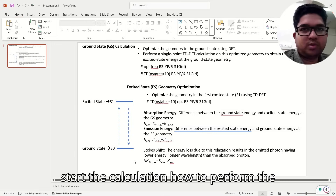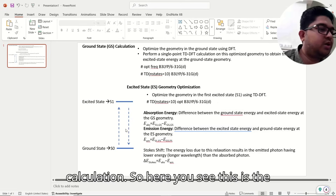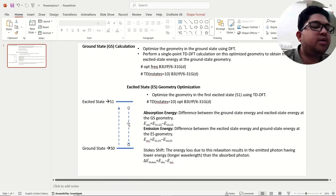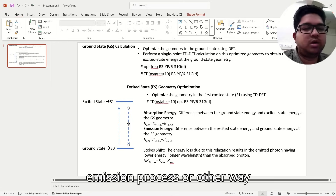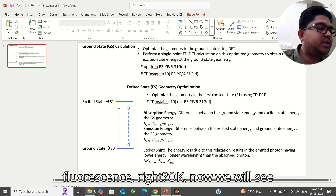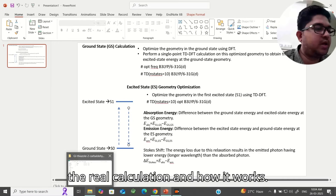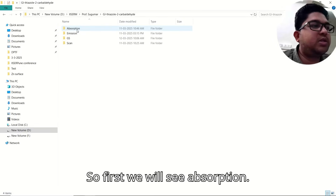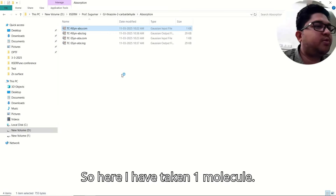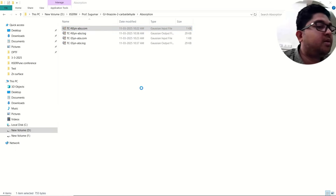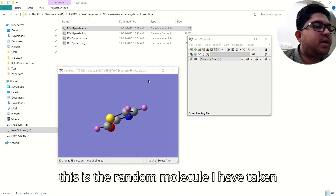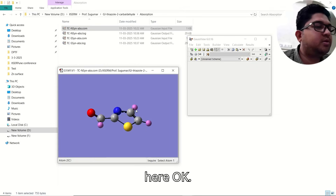Now we will start the real calculation. Here you can see this is the absorption process and this is the emission or fluorescence process. We will now see a real calculation and how it works. First we look at absorption — here I have taken a random molecule.